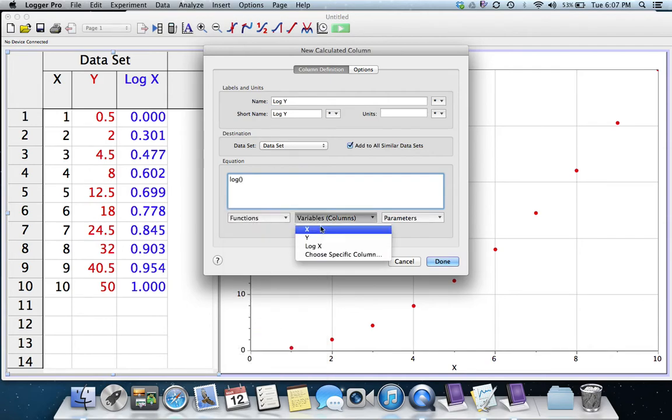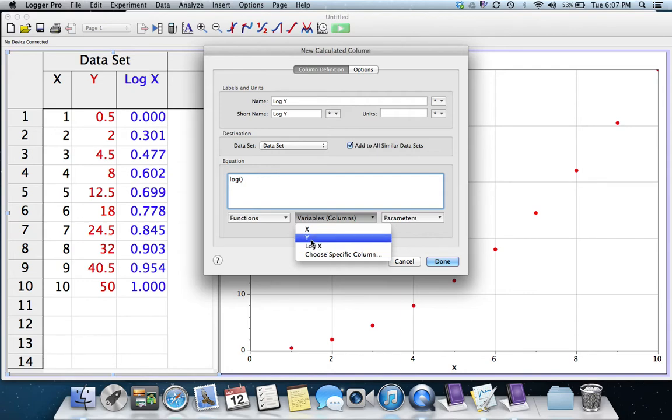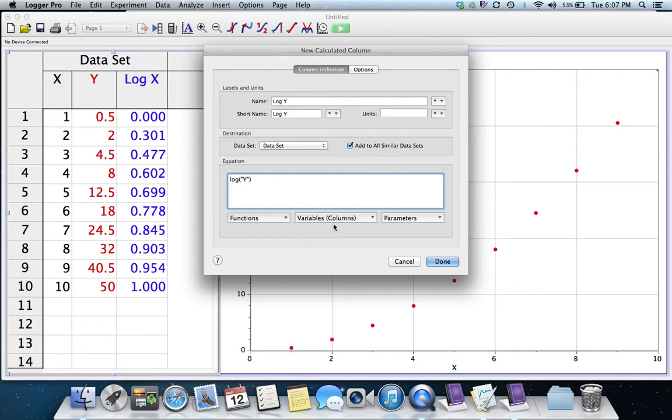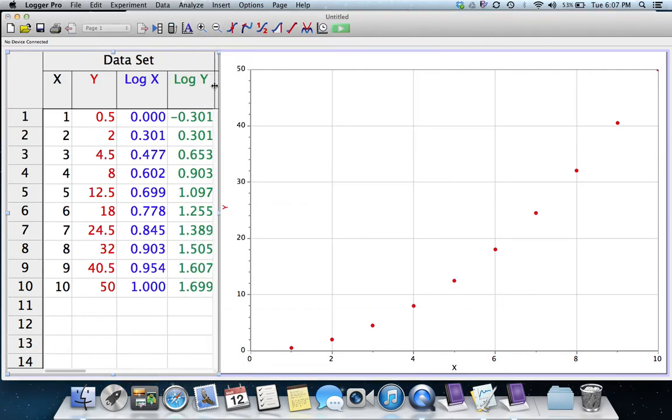And notice, Log X is an option now. As soon as we've added a new column, it's now an option that we can make it an input into a new equation. But we don't want that here. We want the Log of Y. And there's our Log Y numbers.